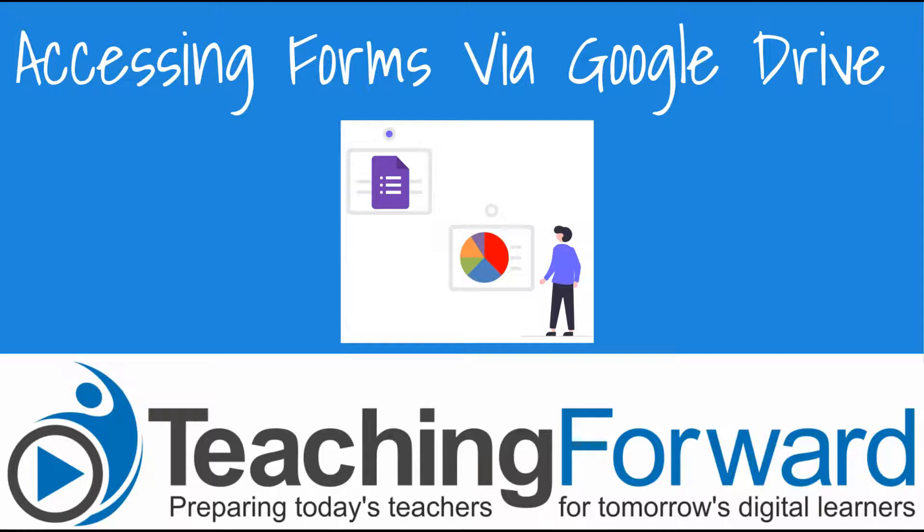In this segment we're going to take a look at how to access Google Forms by going to Google Drive. Let's get started.